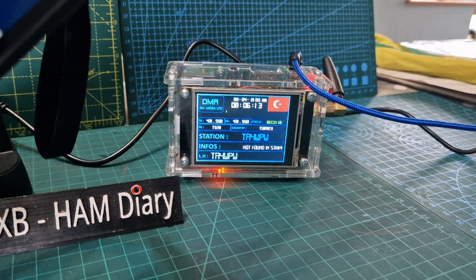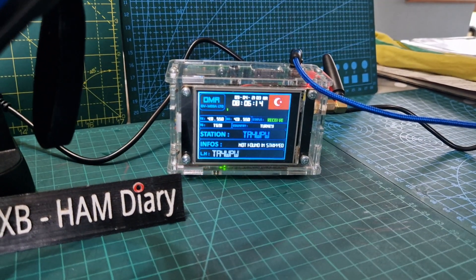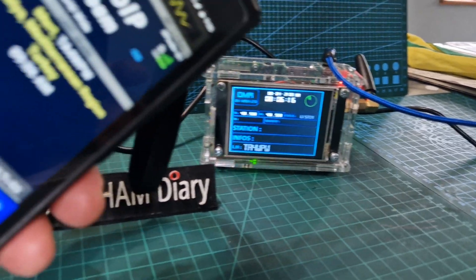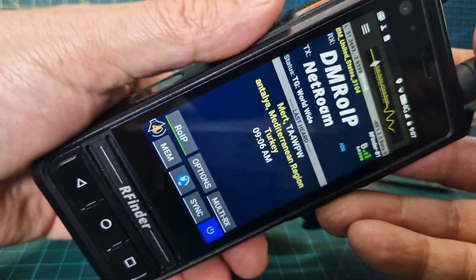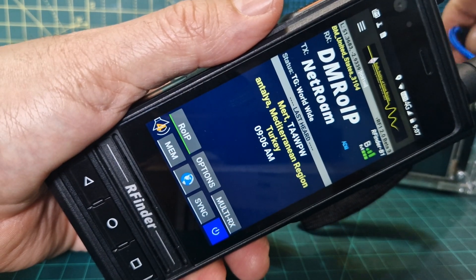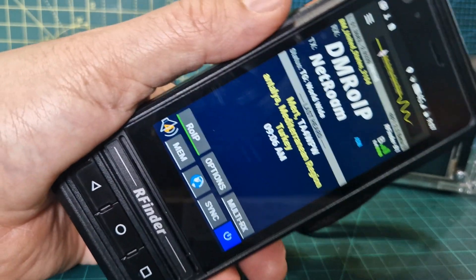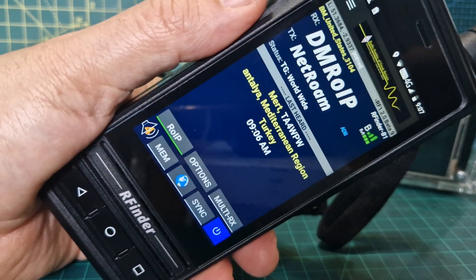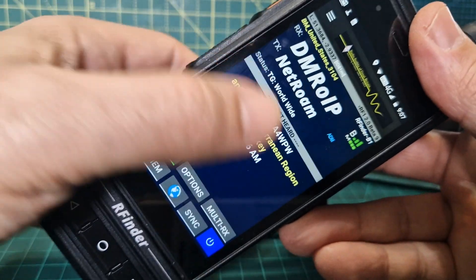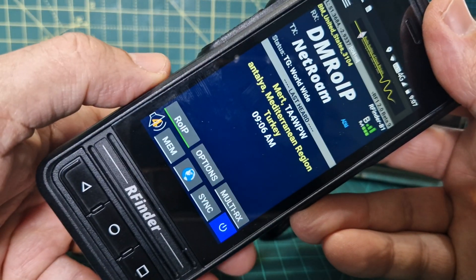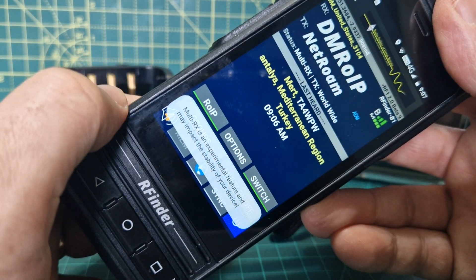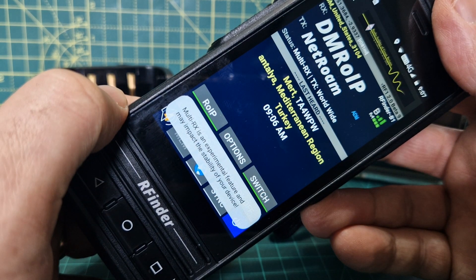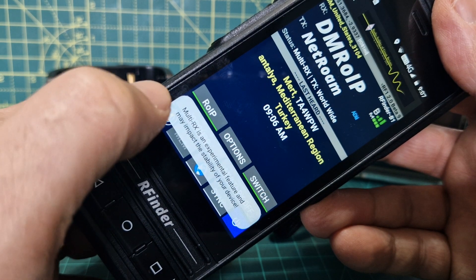Coincidentally the same talk group is active on my hotspot as well — same call sign came through — but it's not using my hotspot. I'm going to turn that off now. It's off, and when someone speaks we will hear them. You've also got the last heard displayed on the screen.